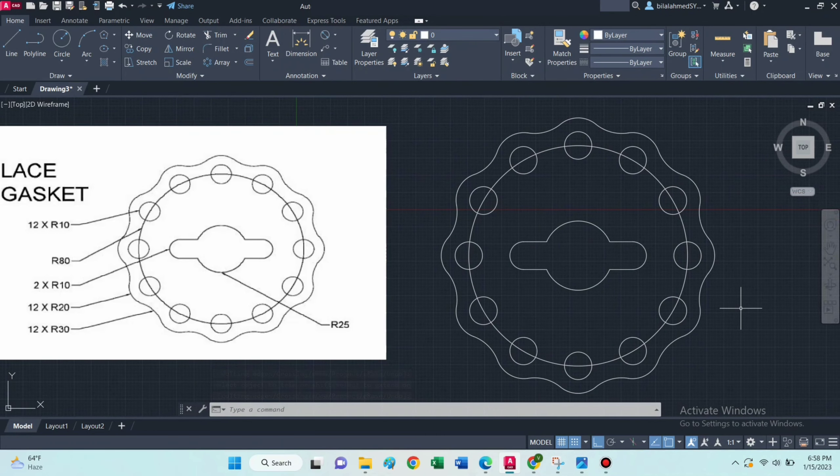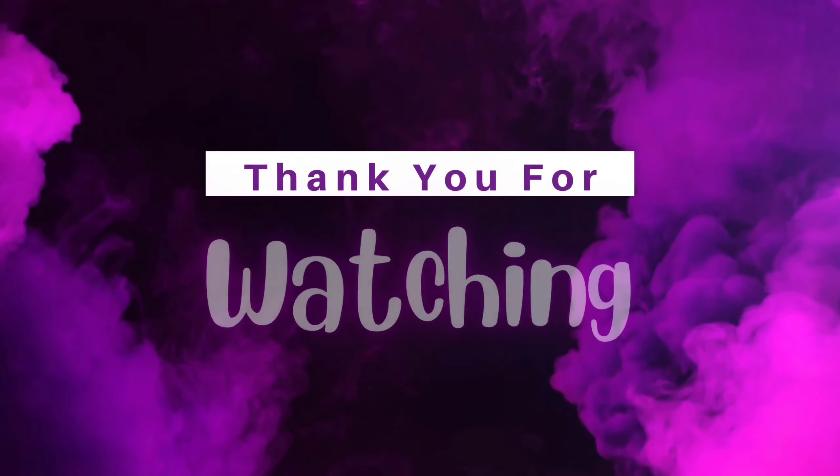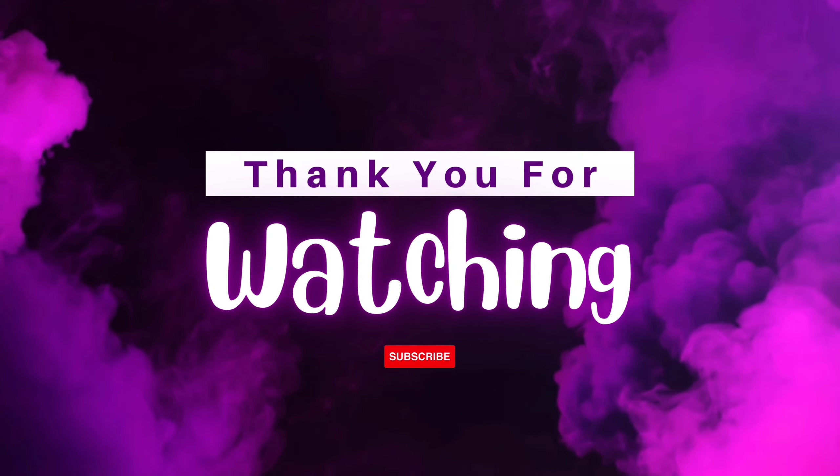Now it is complete. So thank you for watching the video. Don't forget to like, comment and subscribe. Bye.